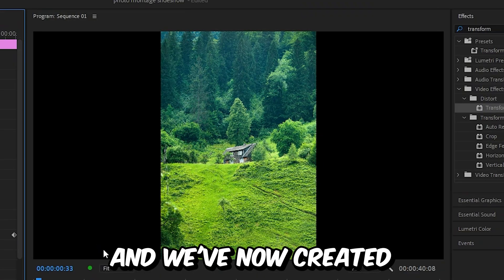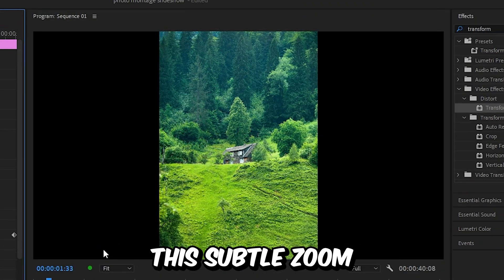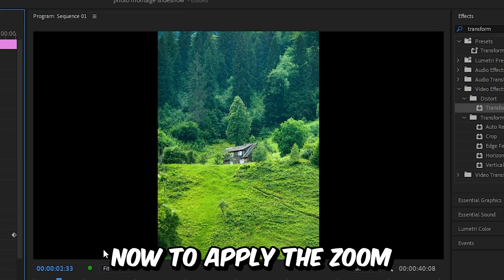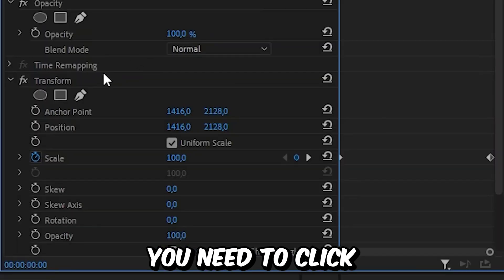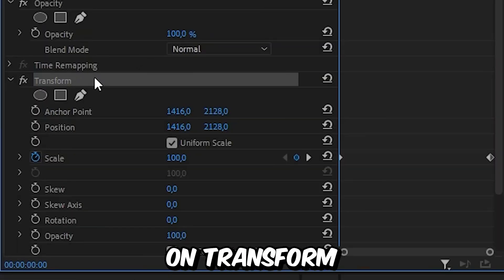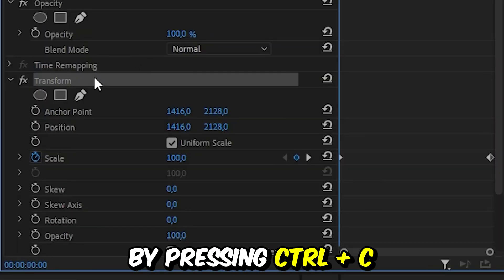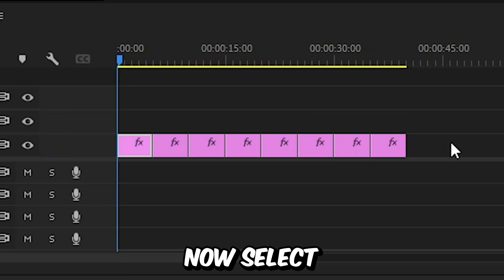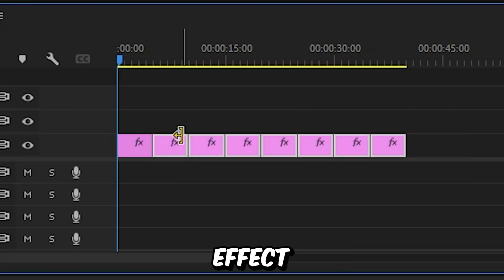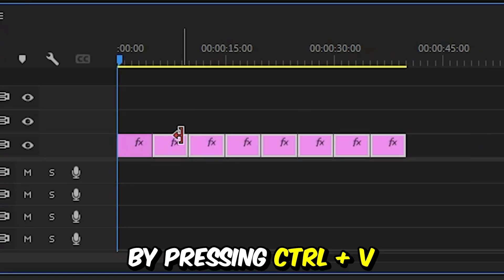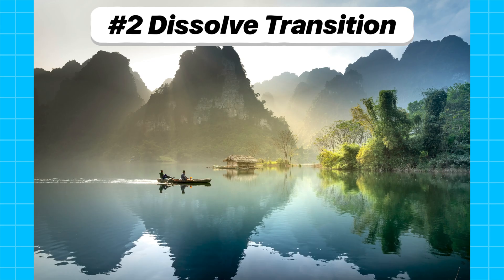We've now created this subtle zoom. Now to apply the zoom to all images you need to click on transform and then copy it by pressing Ctrl and C. Now select all the other images in the timeline and then paste the effect by pressing Ctrl and V.